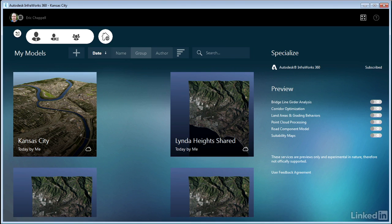They say there's no place like home, and InfraWorks 360 Home is where you'll start each InfraWorks 360 session. Let's take a look at one of the most important parts of InfraWorks 360 Home, the tiles that represent your models.